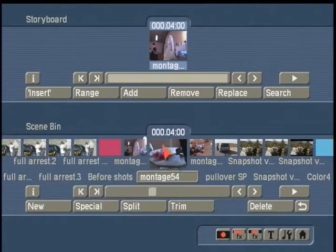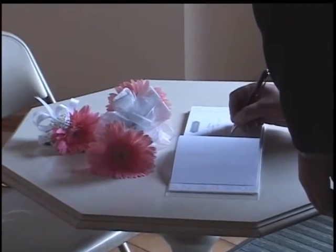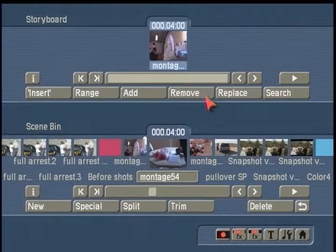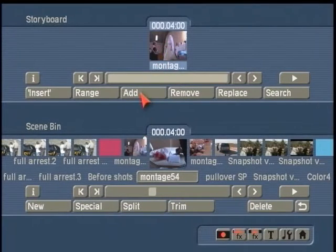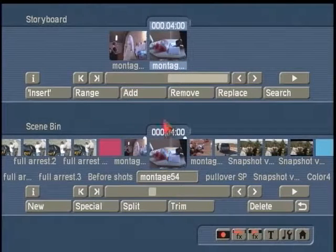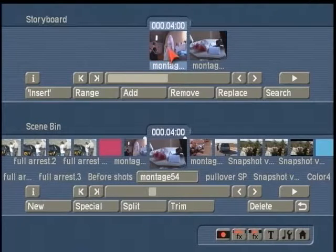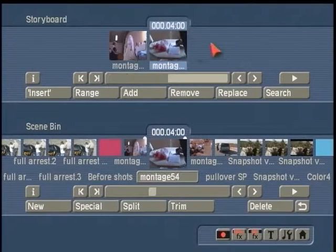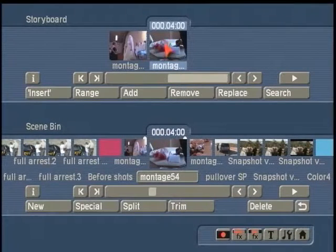The next shot in the scene bin is also trimmed to that same length — this is just a person signing the guest book. We're going to put this up as a Picture-in-Picture on top of the bride shot, so we need to add this shot behind. When you use PIP Studio, the shot that's first in the series becomes your background scene, and the second shot becomes your foreground or Picture-in-Picture sized scene.